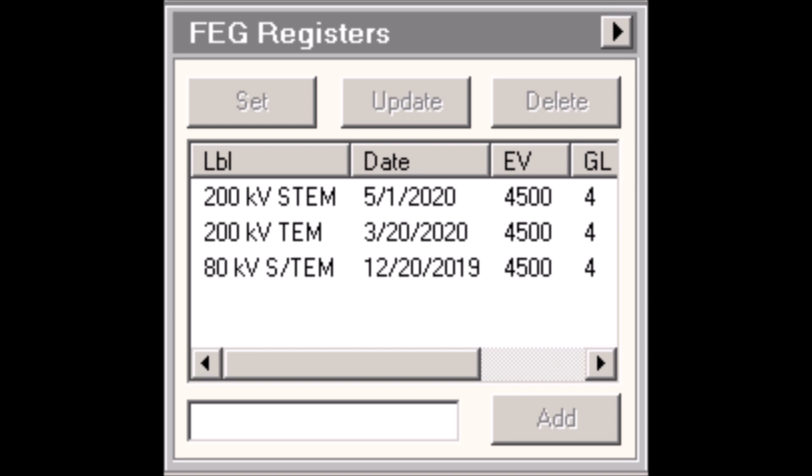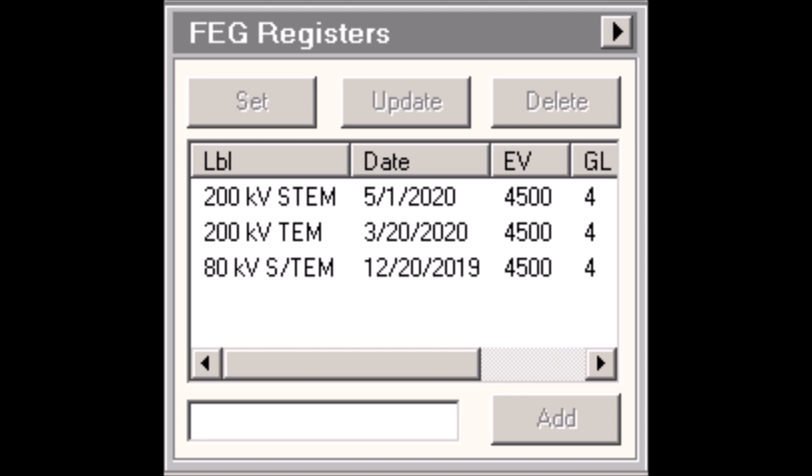Before you do that, let's take a closer look at the FEG registers control panel and expand the panel by clicking on that flap out arrow in the upper right hand corner, because this is where you can really see the breadth of application that the FEG registers control panel can have. When I expand the panel, you can see that I get two additional tabs. One's called options which we'll address first and the other one's called file.